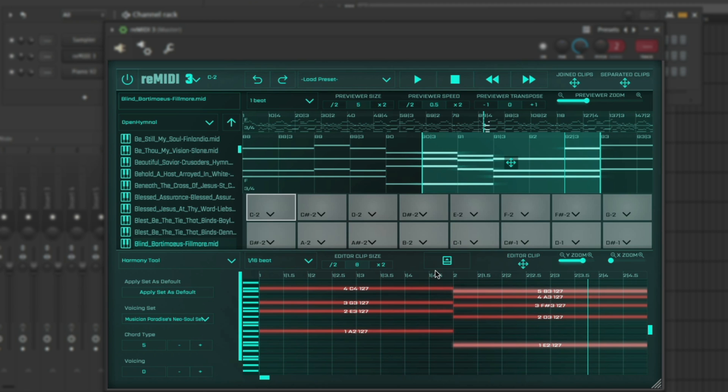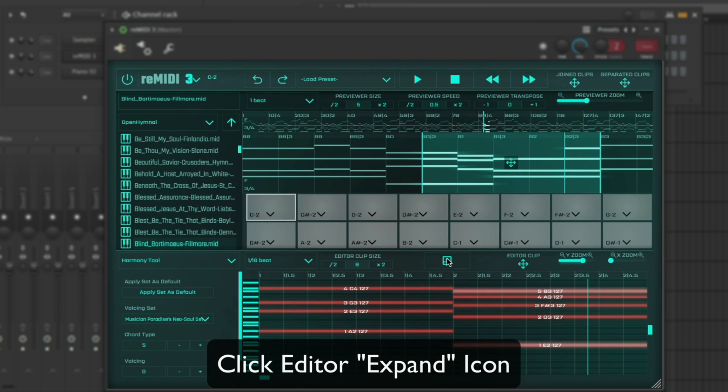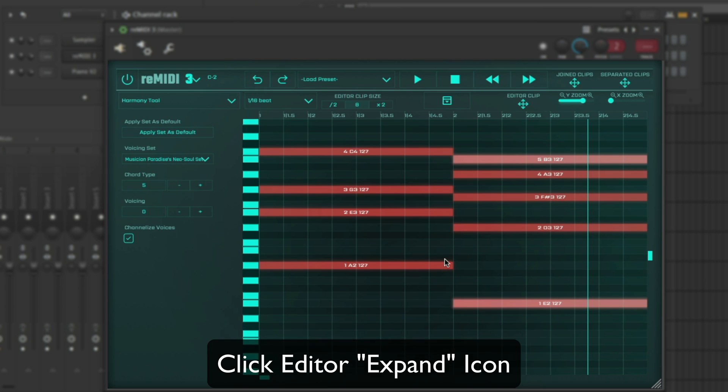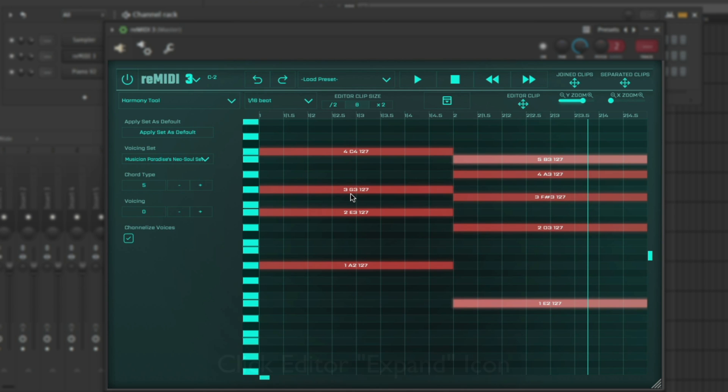It's basically if you're happy with that, you have the foundation for your melody. What you can do is if you don't feel like it's spaced out enough or the notes aren't long enough, there's no problem there.